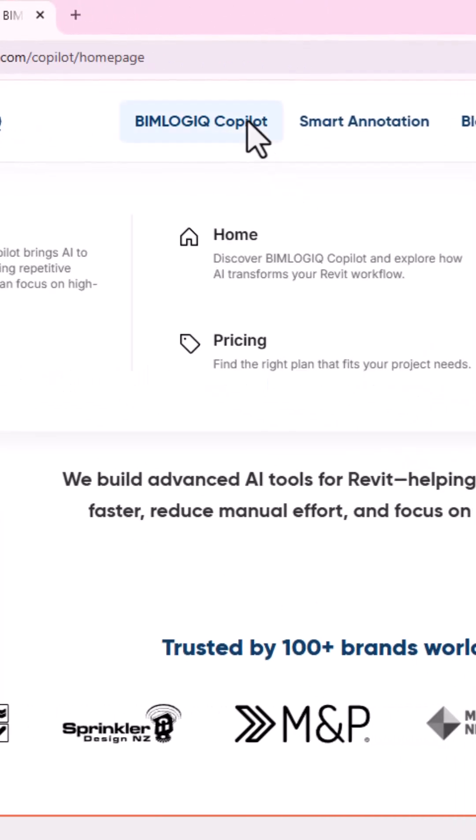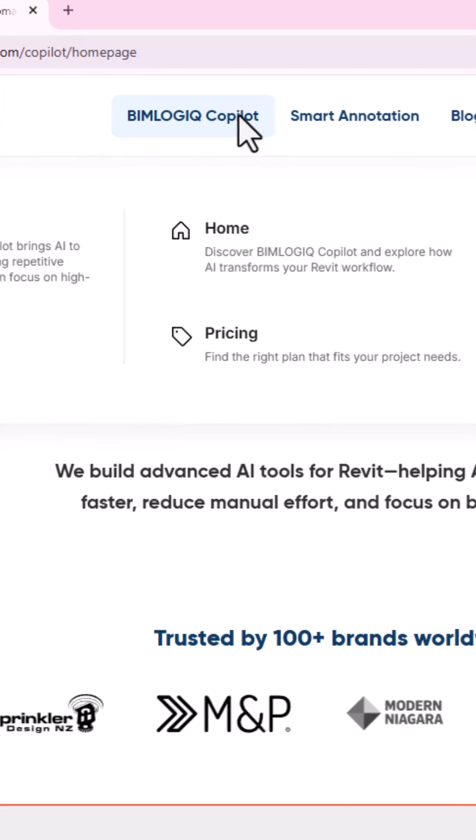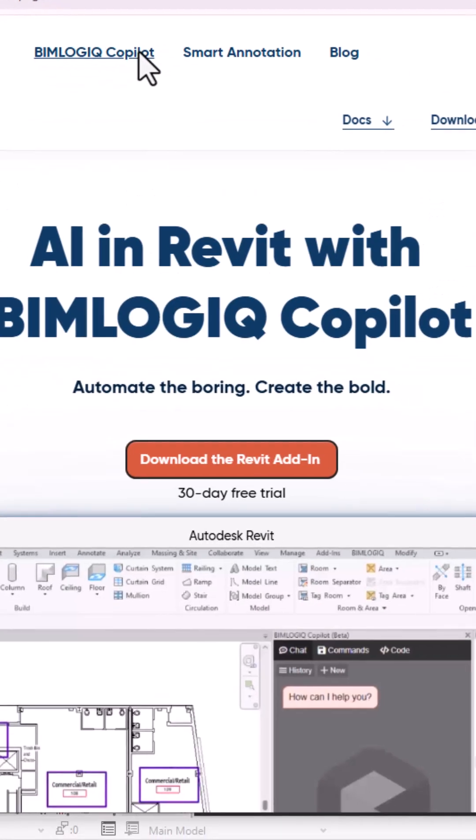This is just one example out of thousands of powerful use cases made possible with BIMLogic Copilot. So, what kind of task would you like to automate next?